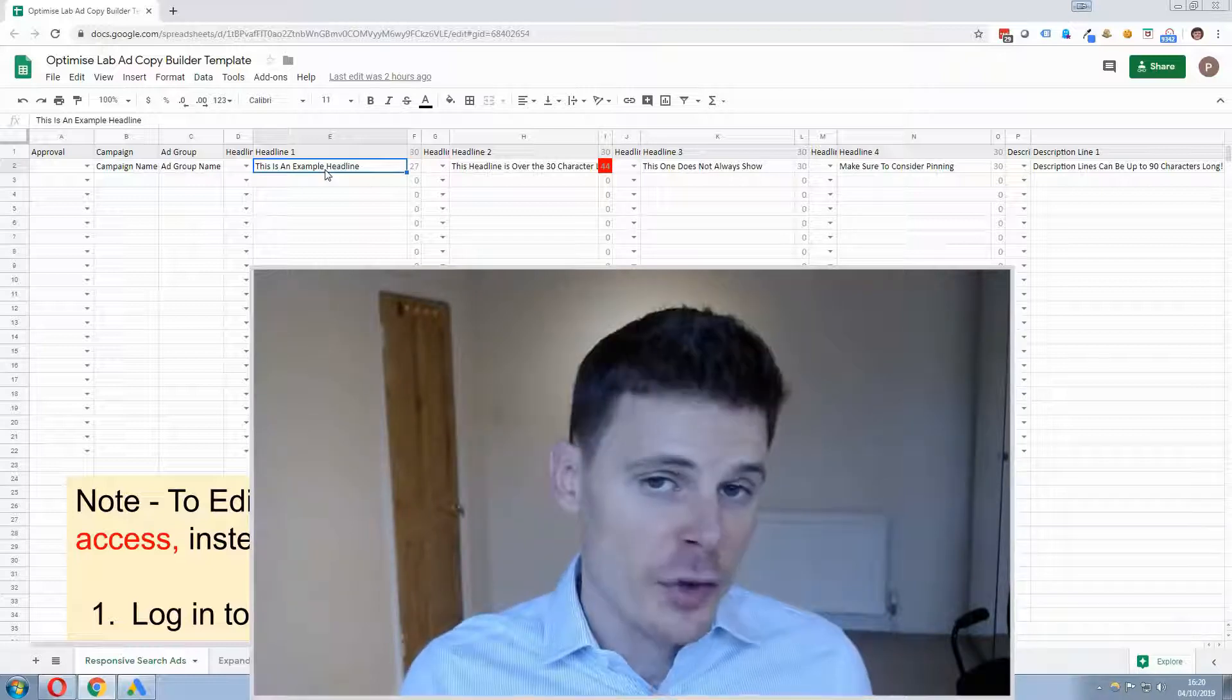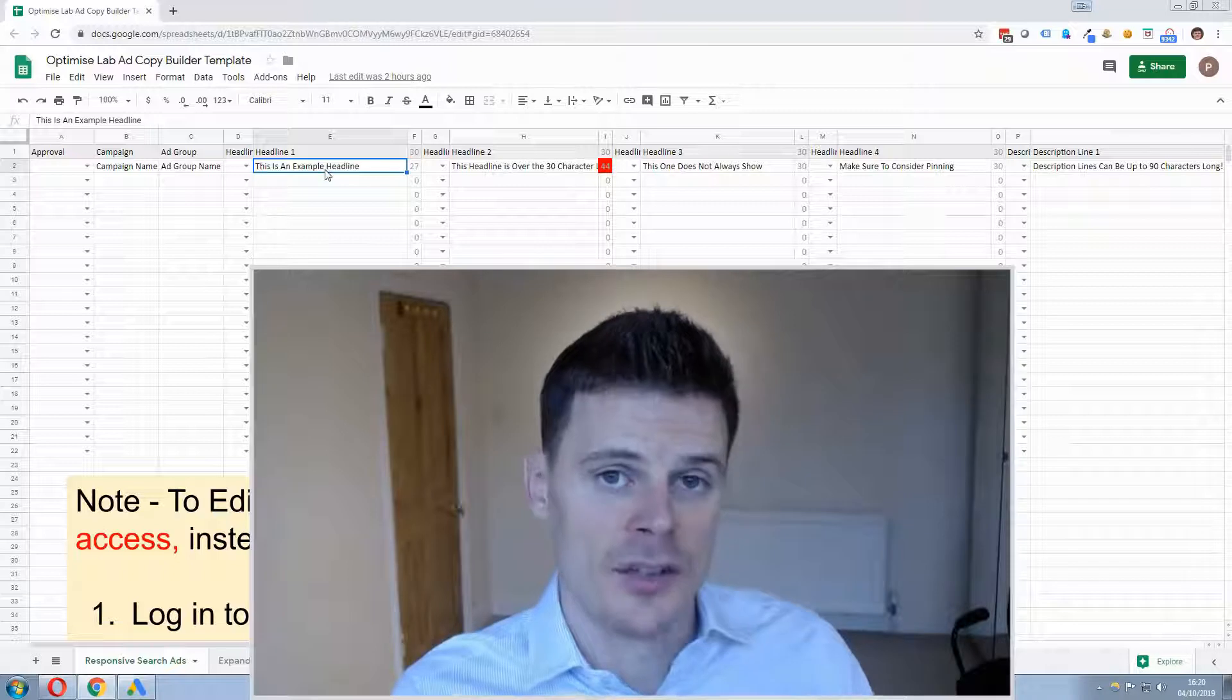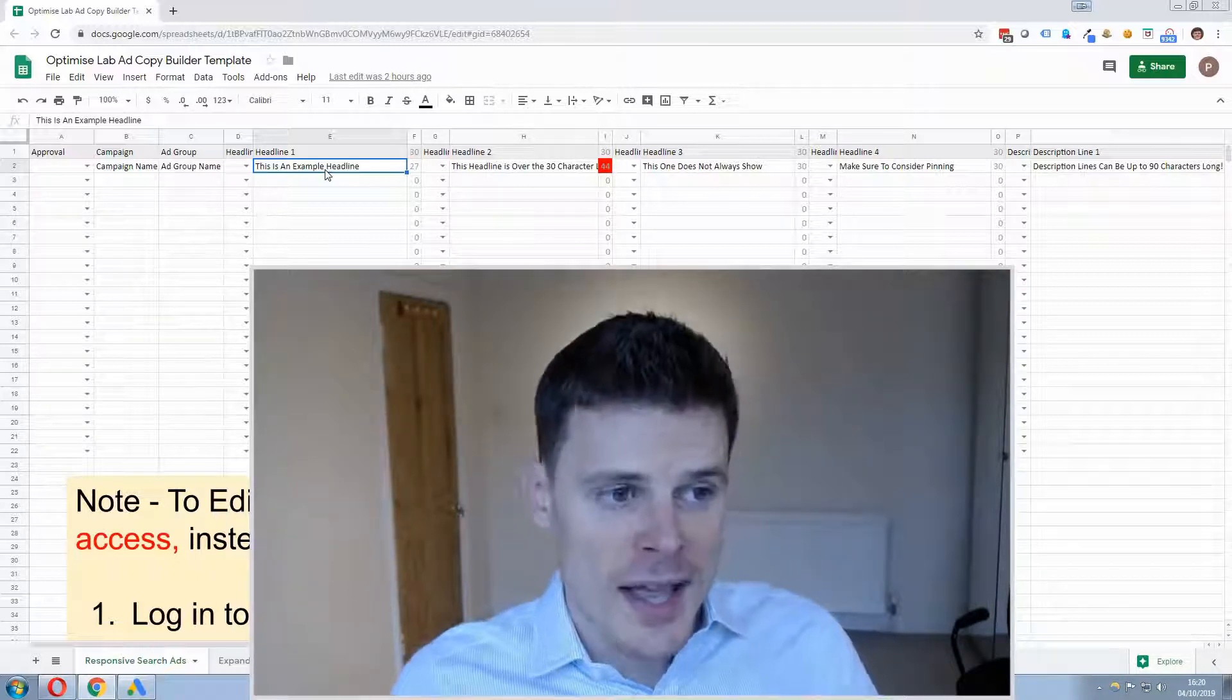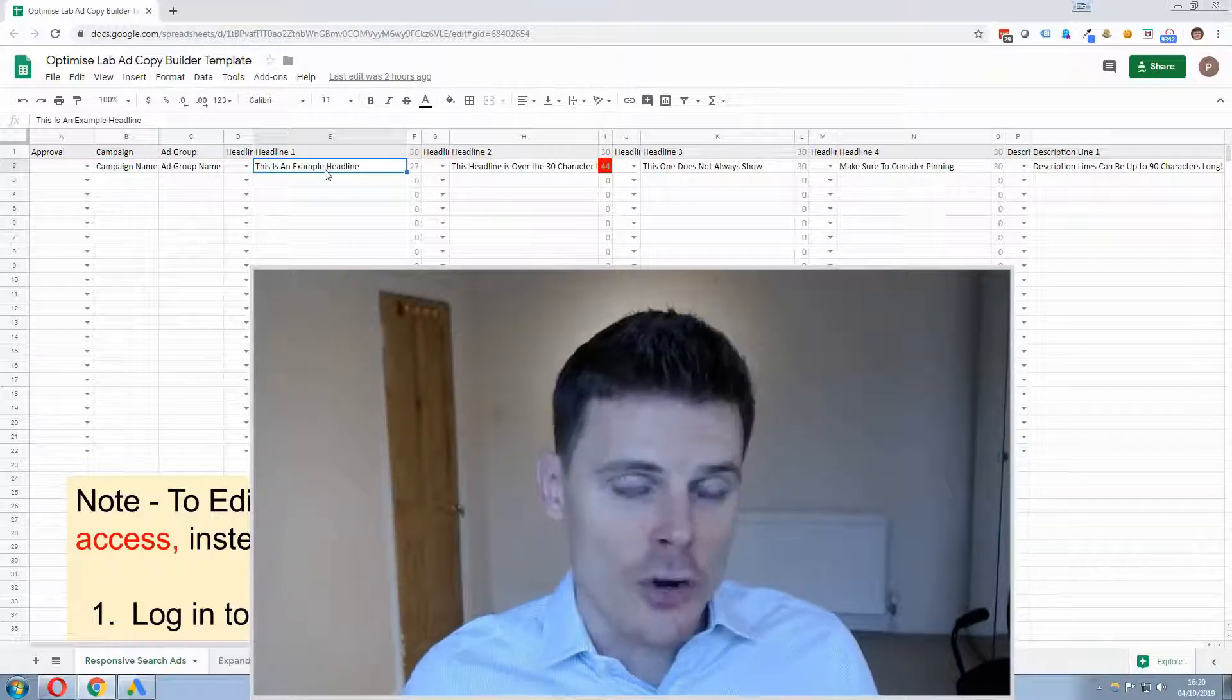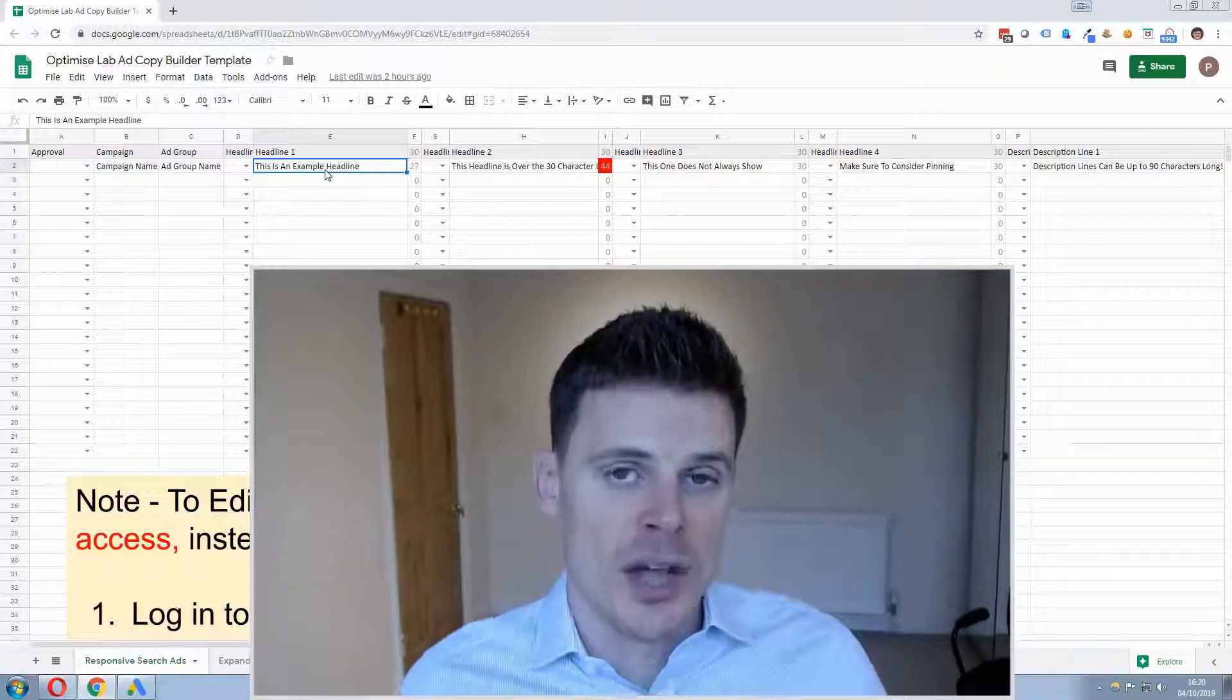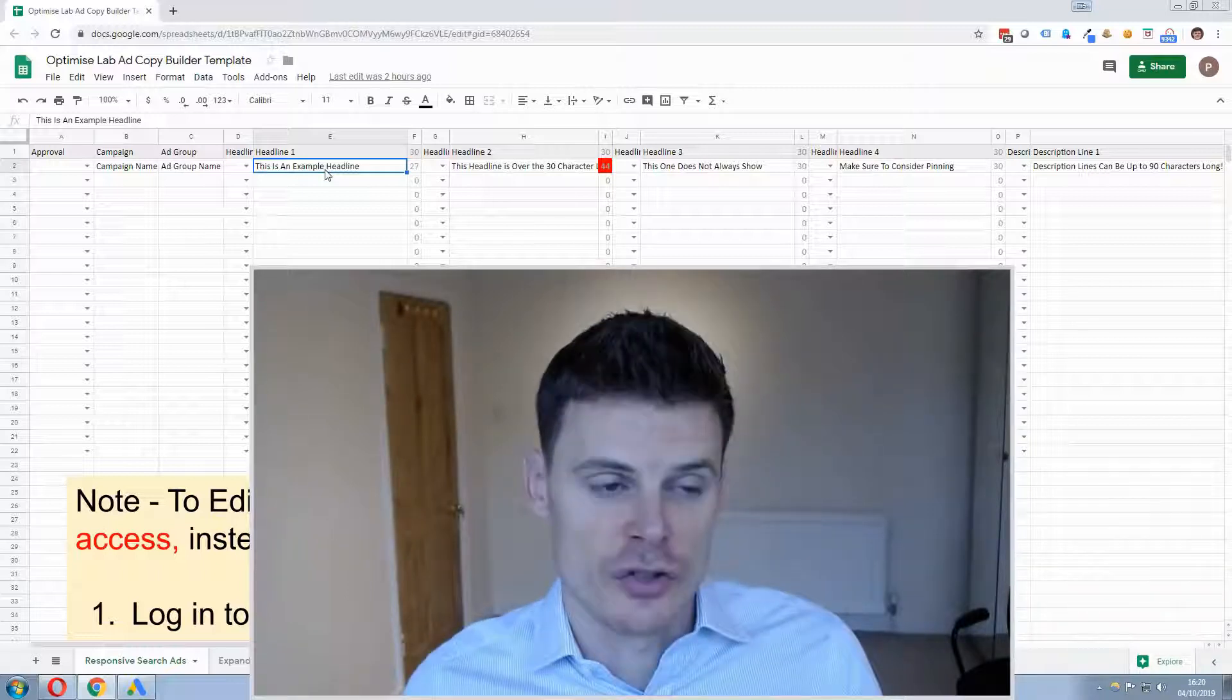Now only 3 of those headlines can show within any particular ad that appears within the search engine but you can create 12 headlines and the algorithm will test them together in different combinations to see which combination gets the best performance in terms of best click through rates or the best conversion rates.